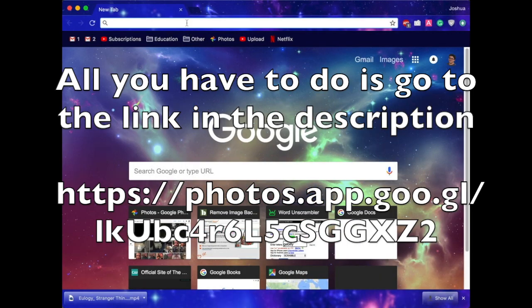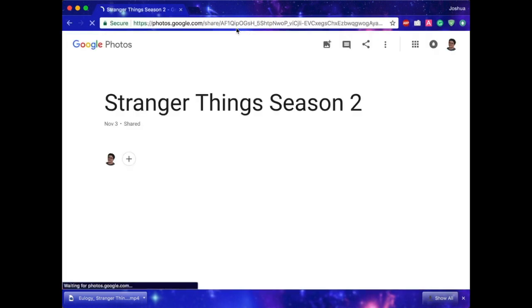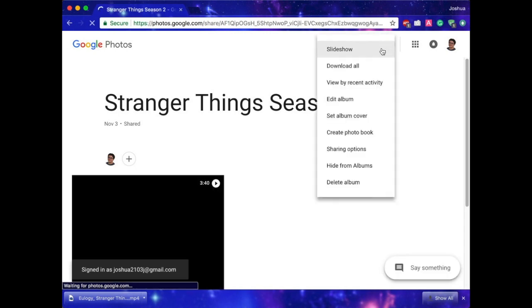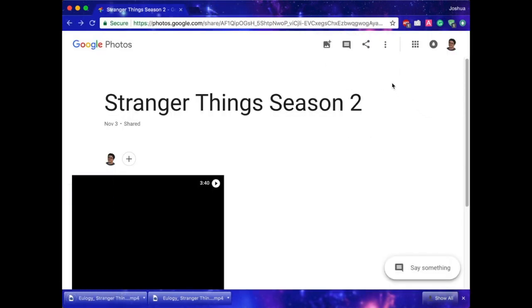So in order to get this link, all you have to do is go to the link in the description and copy it, paste it into a new tab, hit enter, click the dot dot dot, and click download all. That's all you have to do. If you're on mobile, you can do it on your Safari app or your Chrome app or whatever you use.